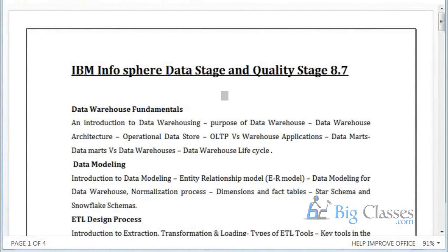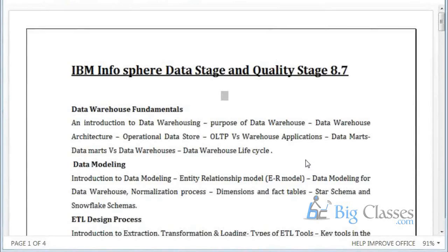Every day after class completion you will get the recording. Regarding hardware requirements — if you have 4 GB RAM and want to upgrade: with only 4 GB you can install DataStage 8.5 only. You are not able to install DataStage 8.7. You need at least 6 GB or 8 GB to go for DataStage 8.7 and 9.1.